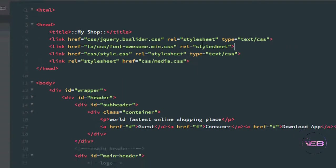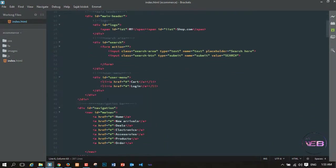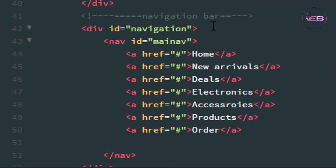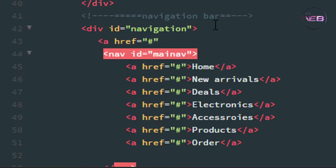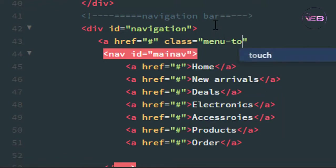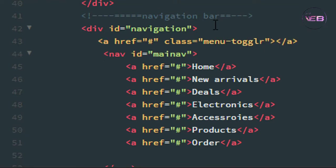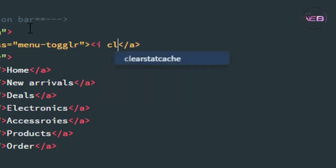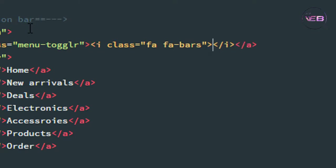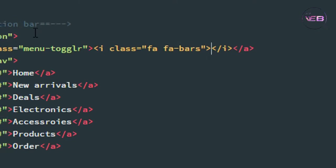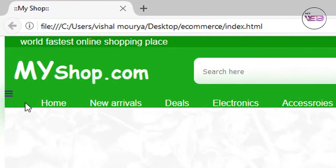Press Ctrl+S and then go to the navigation area. Inside the div with id navigation, I add an anchor tag with href blank. The class is menu-toggler, and inside it an i element with the class fa fa-bars to display the bars icon.